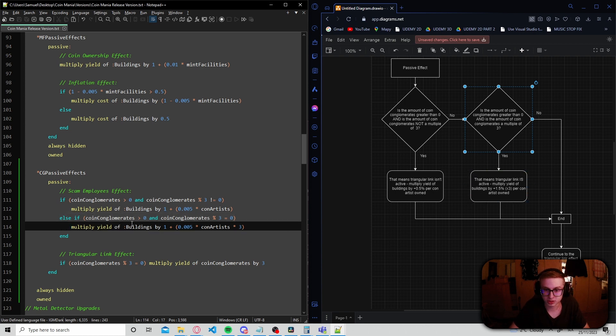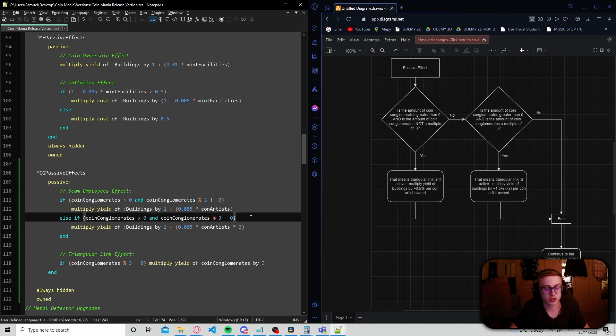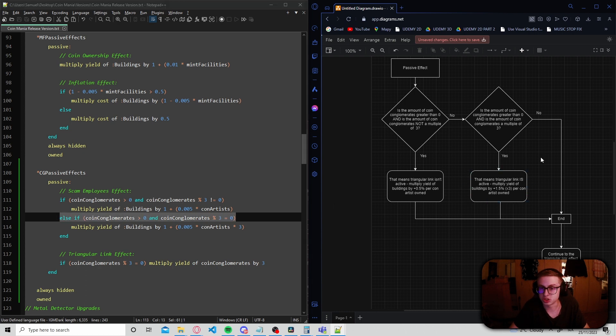and we should multiply the yield of buildings by 1.5%, so basically a three times boost per con artist owned. And if this statement evaluates to false as well, well, it just skips to the end.